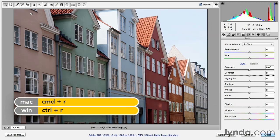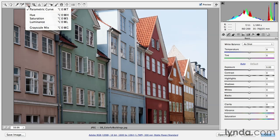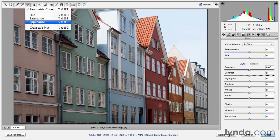The Targeted Adjustment tool is up in the Tool panel and you'll notice that it also has a drop-down menu. So if I click and hold, you can see that I have a Targeted Adjustment tool that will adjust my Tone Curve, my Hue, Saturation, Luminosity, or Grayscale mix.